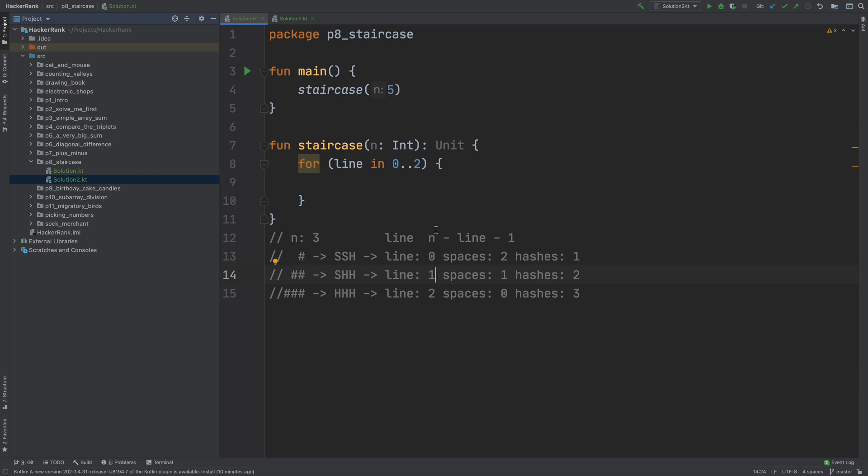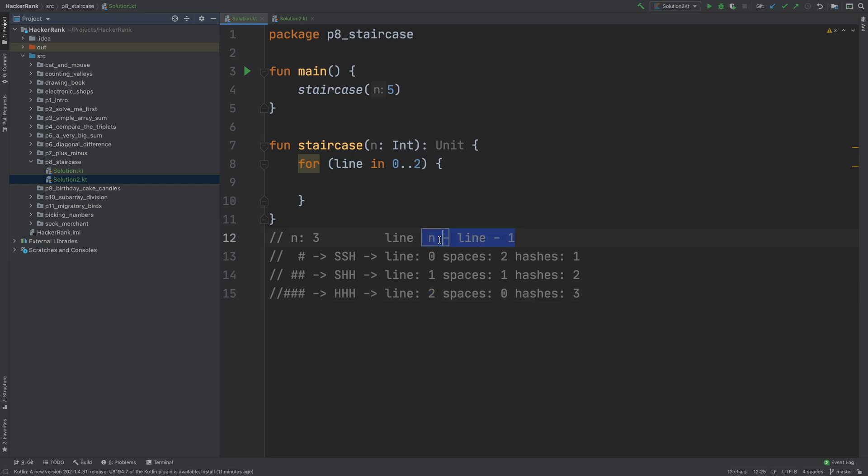Here, n is 3, line is 1, 3 minus 1 is 2, and 2 minus 1 is 1. And here, line is 2, 3 minus 2 is 1, 1 minus 1 is 0. So this is the spaces variable, n minus line minus 1.